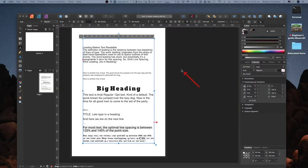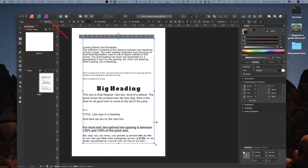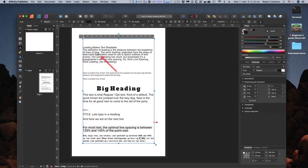Clearing up a point on leading in Affinity, and it applies to Affinity Publisher, Photo and Designer, where you'll find the whole thing is there. We've got Arial, regular, 16-point font. That's that lot there.